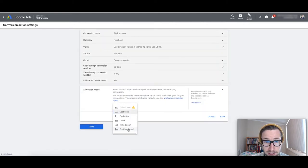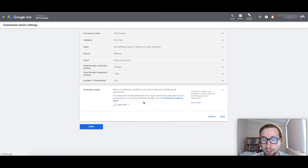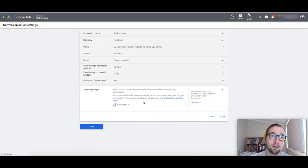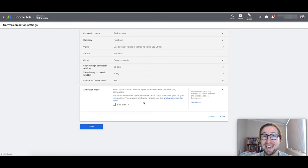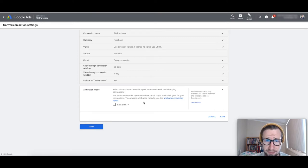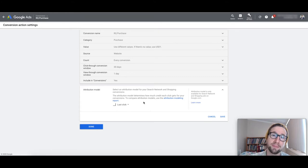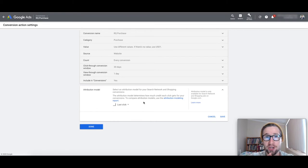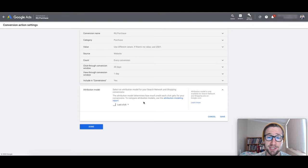Anyway, so what I would change here definitely, this is all fine except for the attribution model, change this to position based. Now the reason for this is, it's very, very important that you change this. I'll go through it now but I talk about this in a lot of different videos and almost every account I audit has this problem. Now what is the attribution model? The attribution model is Google's way of assigning conversions to clicks in Google Ads.